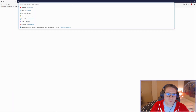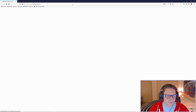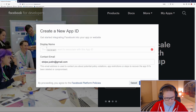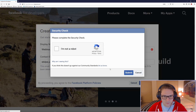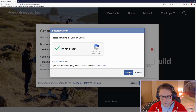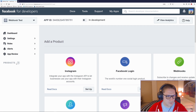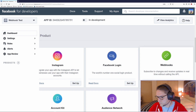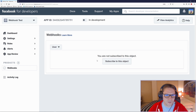The first thing we want to do is create ourselves a Facebook app, so we're going to head over to developers.facebook.com. We're going to click on My Apps and click Create App. I'm going to call this the webhook test, click Create App, confirm I'm not a robot, and click Submit. The page should refresh and we should have ourselves a Facebook app. Under products, we are concerned only with webhooks — we're going to click Setup.